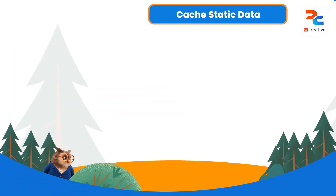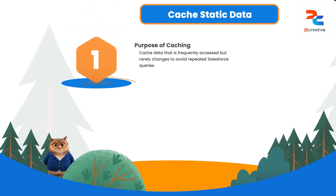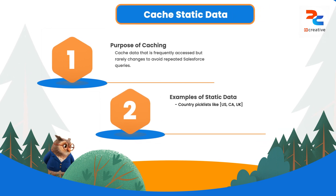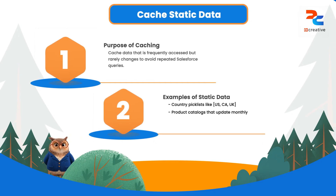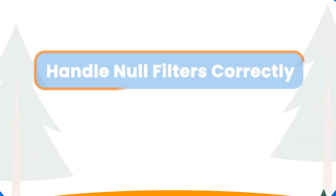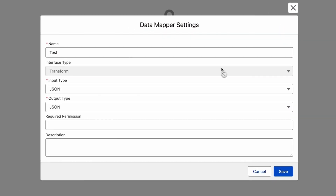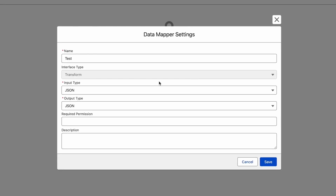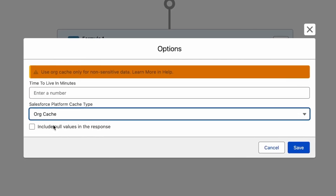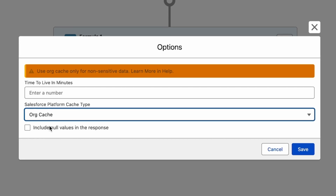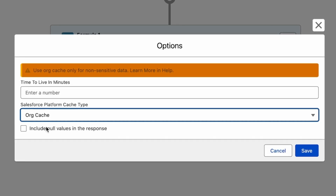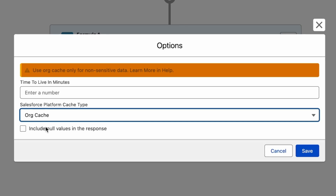The next best practice is to use caching for static data. Cache data that is frequently accessed but doesn't change often to avoid repeated Salesforce queries. If a data mapper is frequently fetching the same non-sensitive data like a list of countries or product types, it's inefficient to query Salesforce every time. In the data mapper's options tab, you can set the Salesforce platform cache type to OR cache and define a time-to-live in minutes. The first time the data mapper runs, it fetches the data and stores it in the cache; subsequent calls within the specified time retrieve the data instantly, bypassing the database call. Remember to only use this for static, non-sensitive data — for dynamic user-specific information like open opportunities, caching is not appropriate.